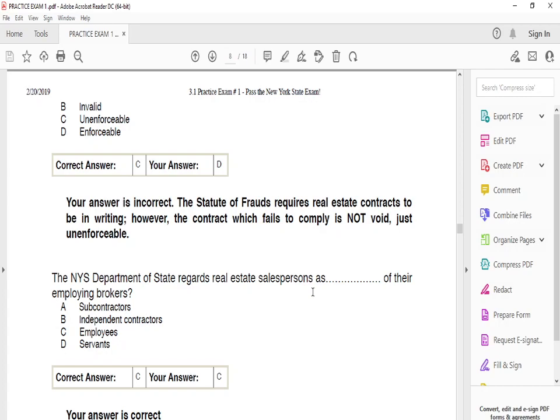Hello, good afternoon guys, welcome to MK Community Brokerage. My name is Mohamed. In this video, we're going to go over part two of the New York State real estate exam practice exam number one. We did part one, so now we're going to go over part two. Let's get started.